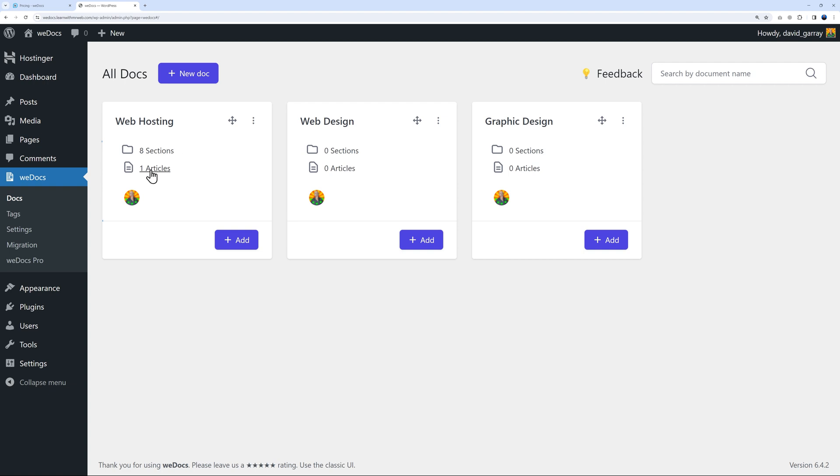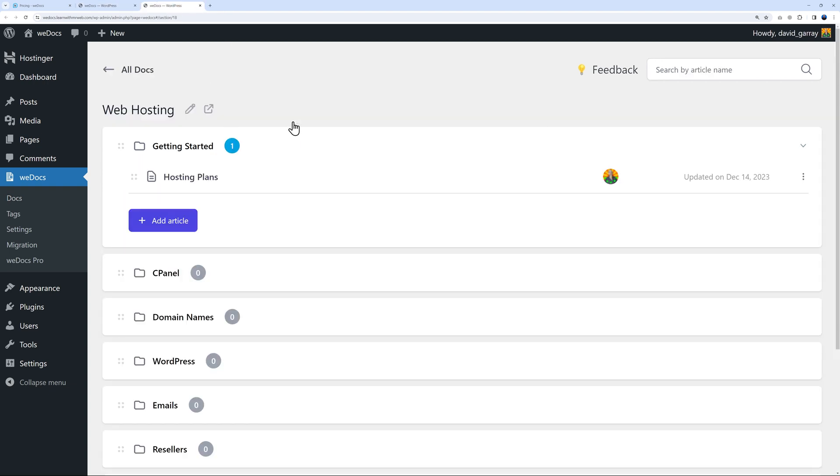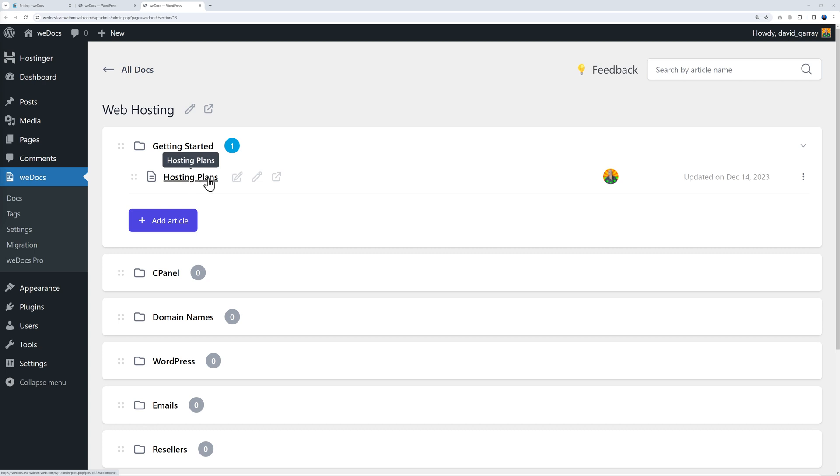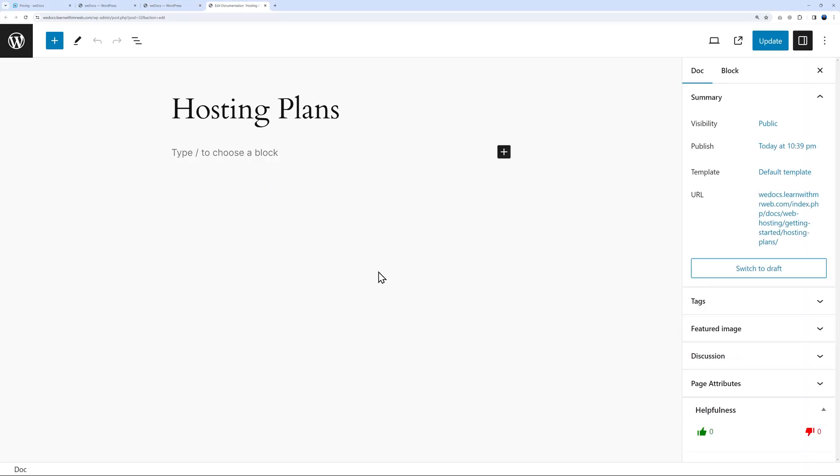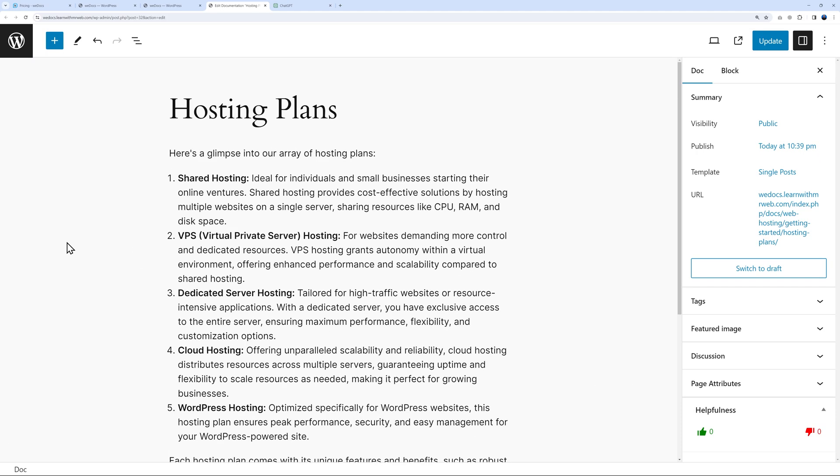If you hover on top of the article and open it in a new tab, under Getting Started section we have our article. Click edit and it brings us here. Now you can type the content - shared hosting, VPS, dedicated server, cloud hosting, and WordPress hosting. Then update.